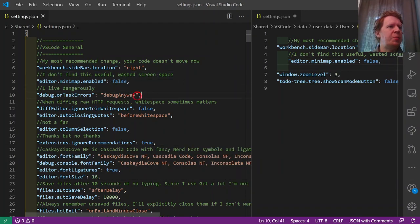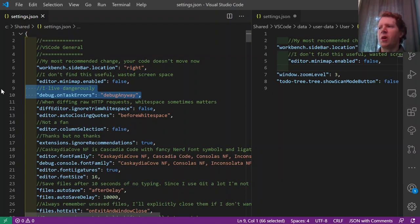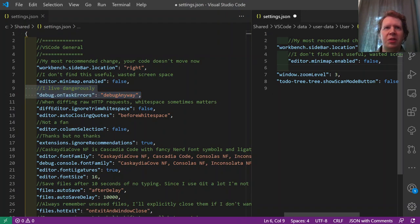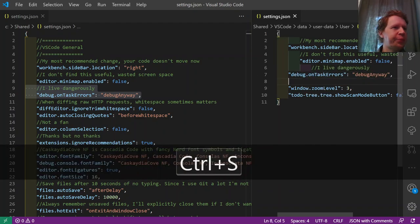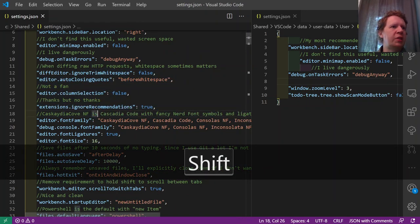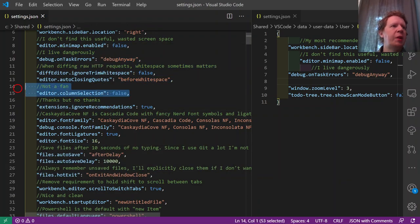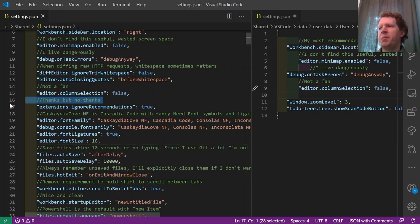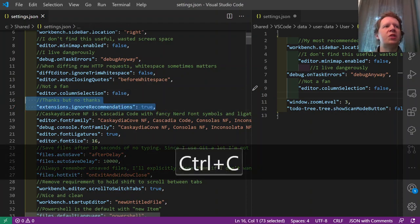A simple setting: debug on task errors. Tasks are things like starting Azure Functions or a linter before debugging. Annoying pop-ups appear if tasks don't start up right, and I like to live dangerously, so I turn that off. For column selection mode — selecting in large vertical sections rather than highlighting horizontally — I'm not a fan, so I turn that off too. I also turn off extension recommendations since at this point I know which extensions I want.